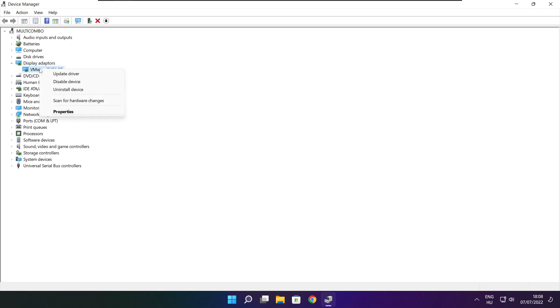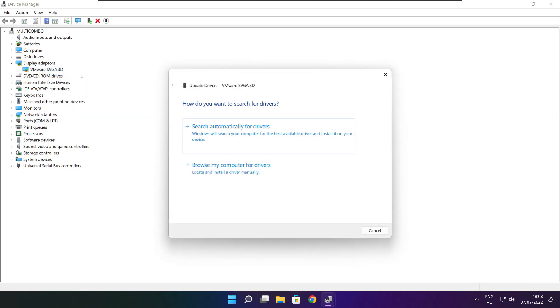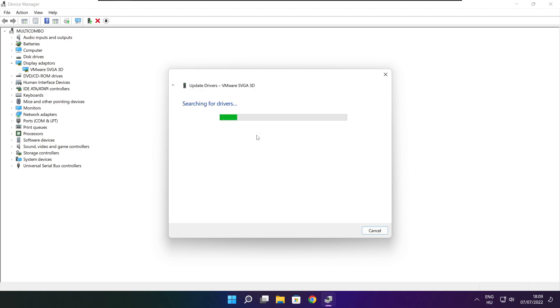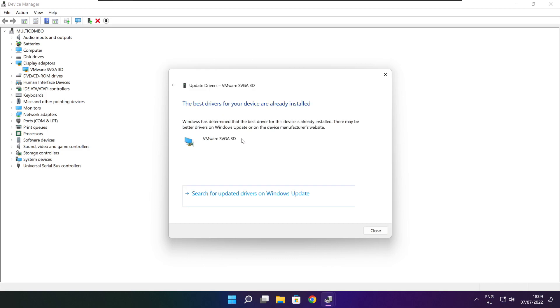Select your display adapter. Right click and update driver. Search automatically for drivers. Wait for installation to complete, then click Close.